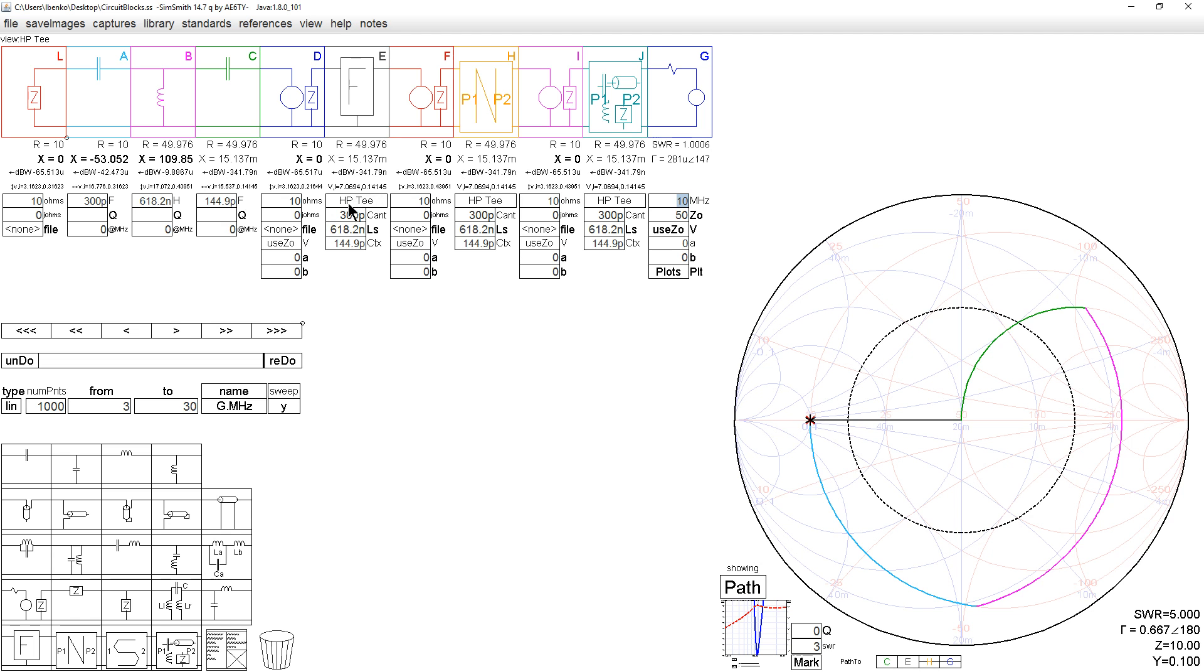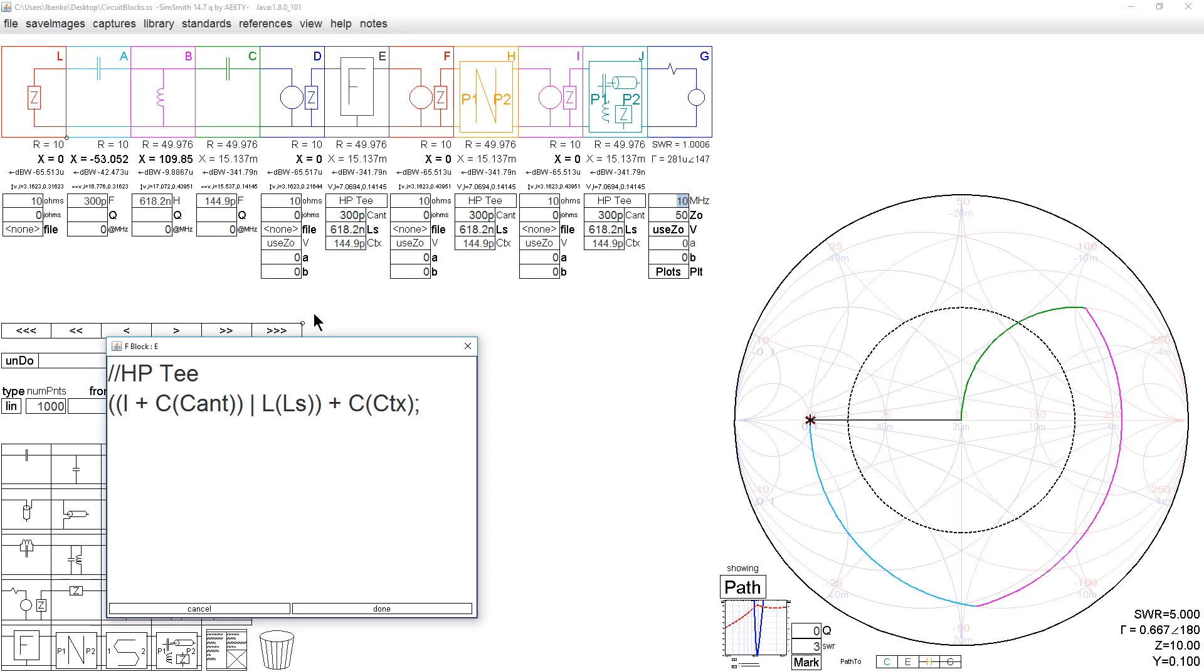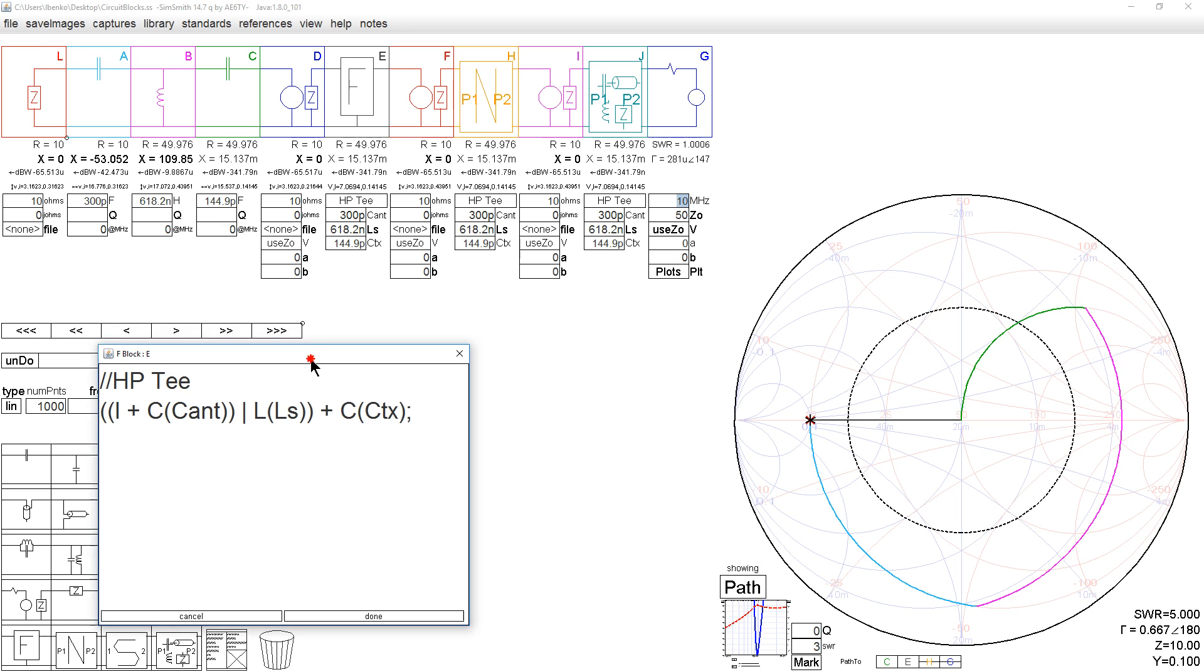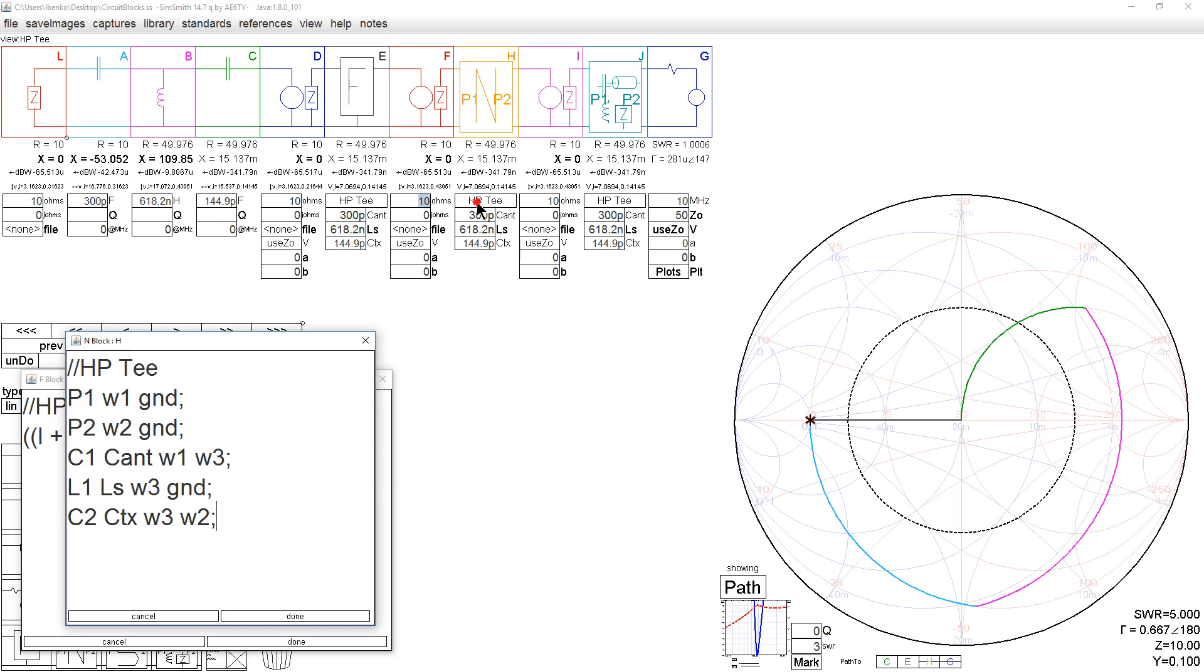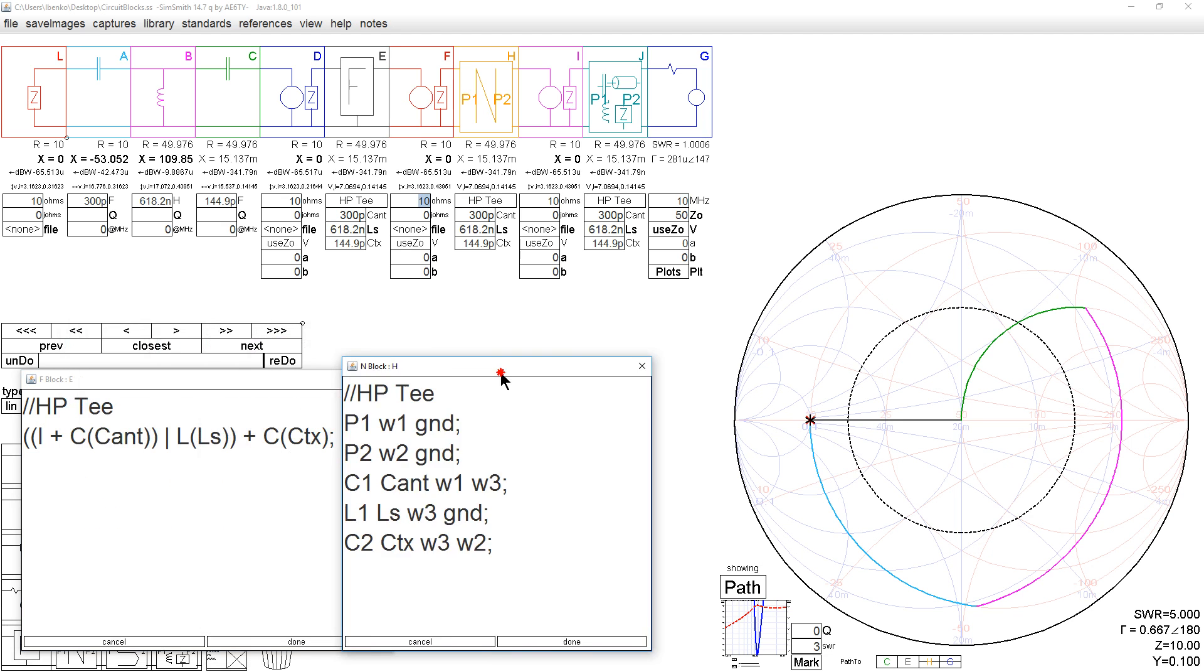So again, the F block looked like a group of impedances. Let's just leave that here. Let's bring up the next block. The next block is an N block. N stands for netlist.